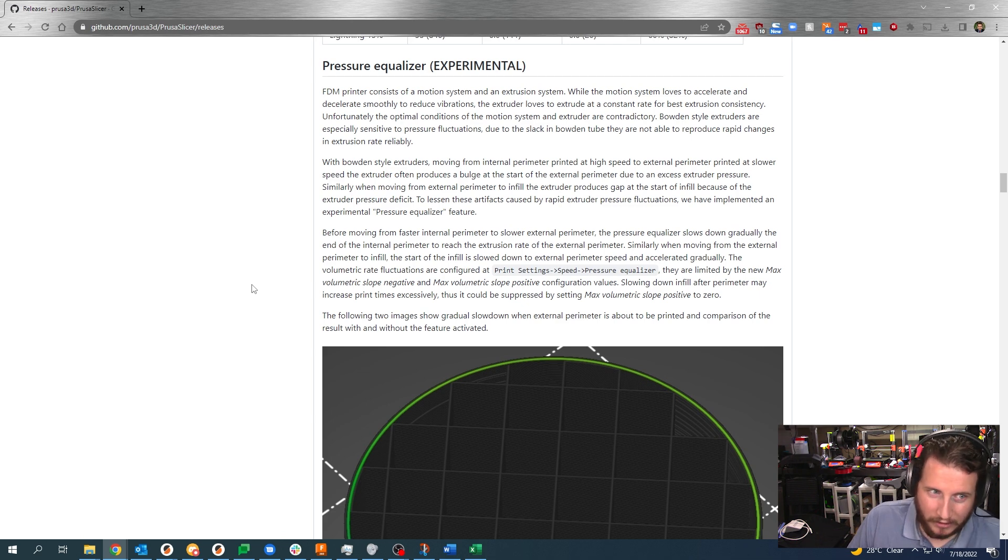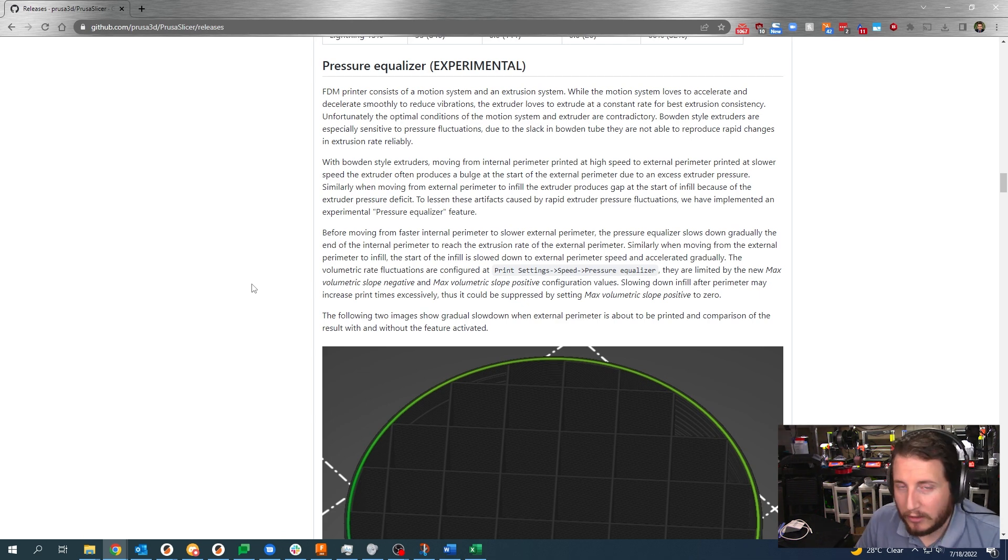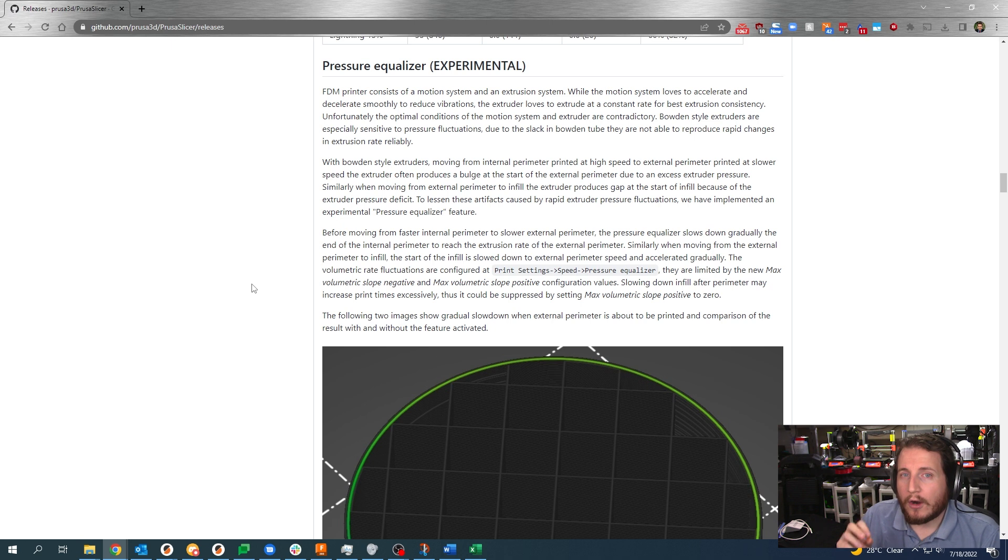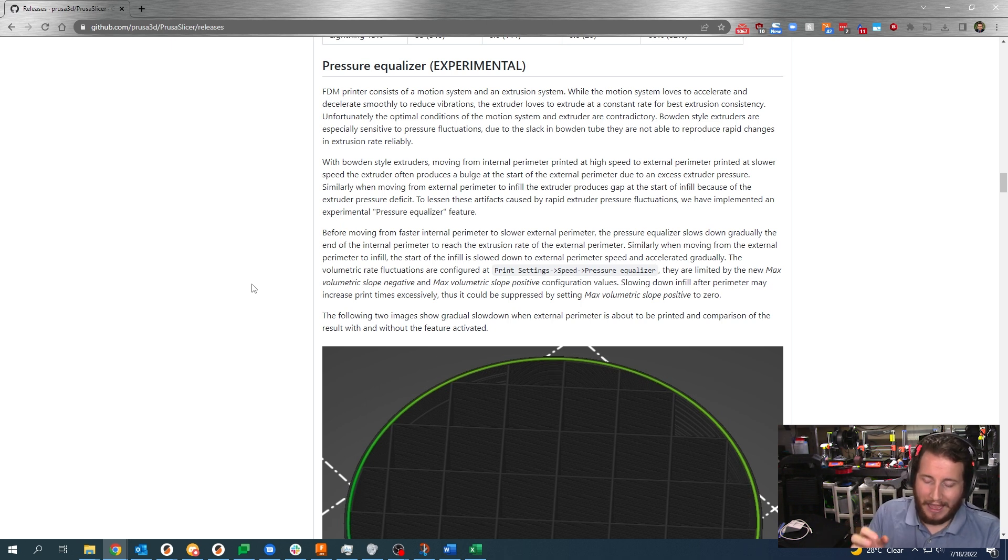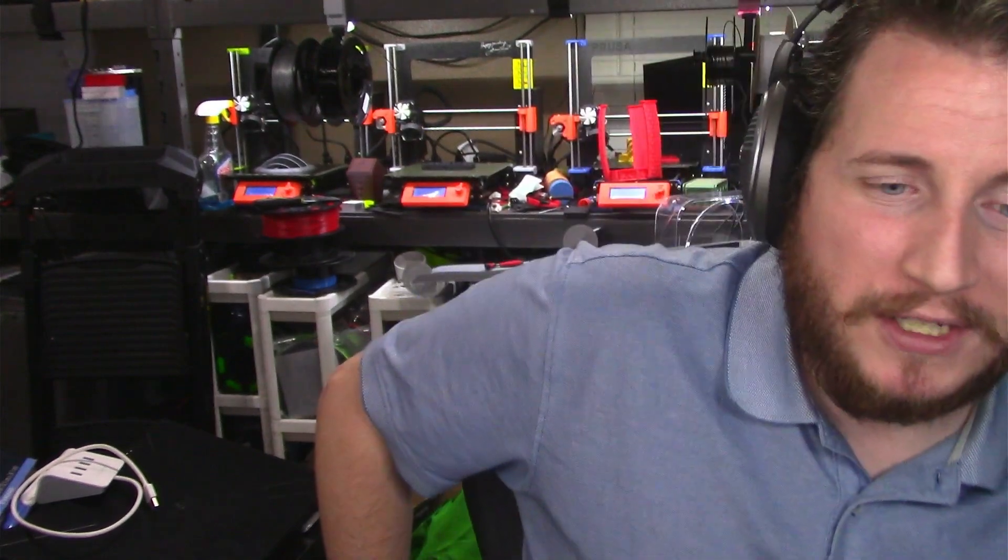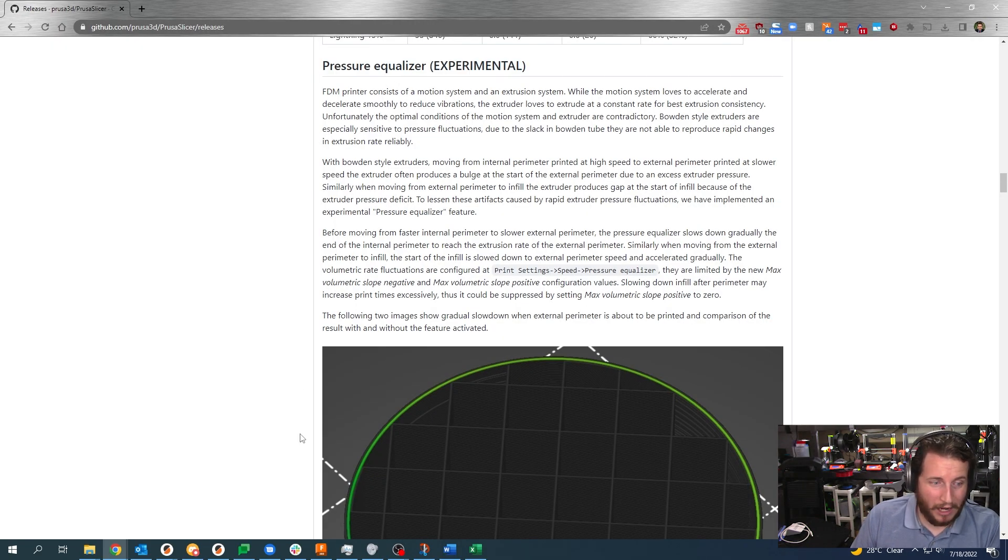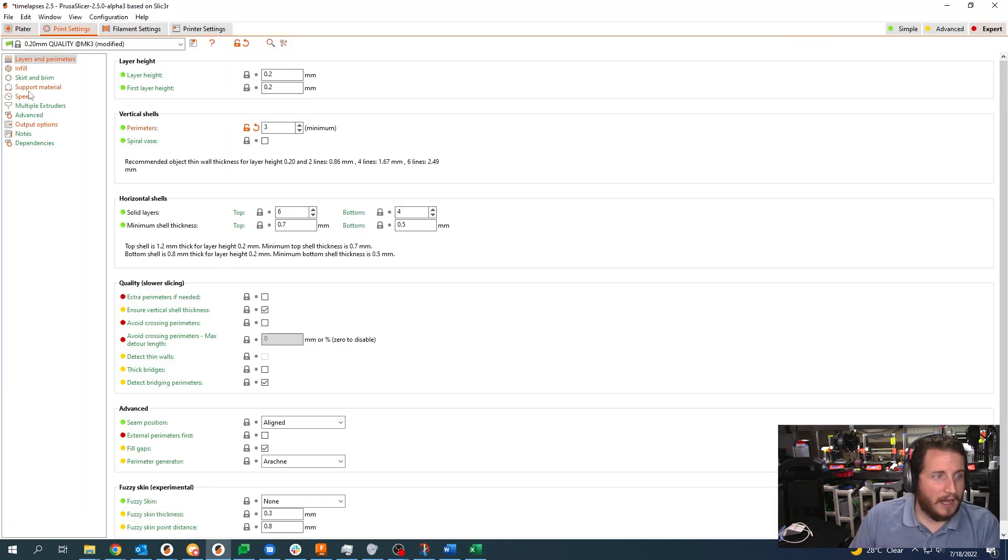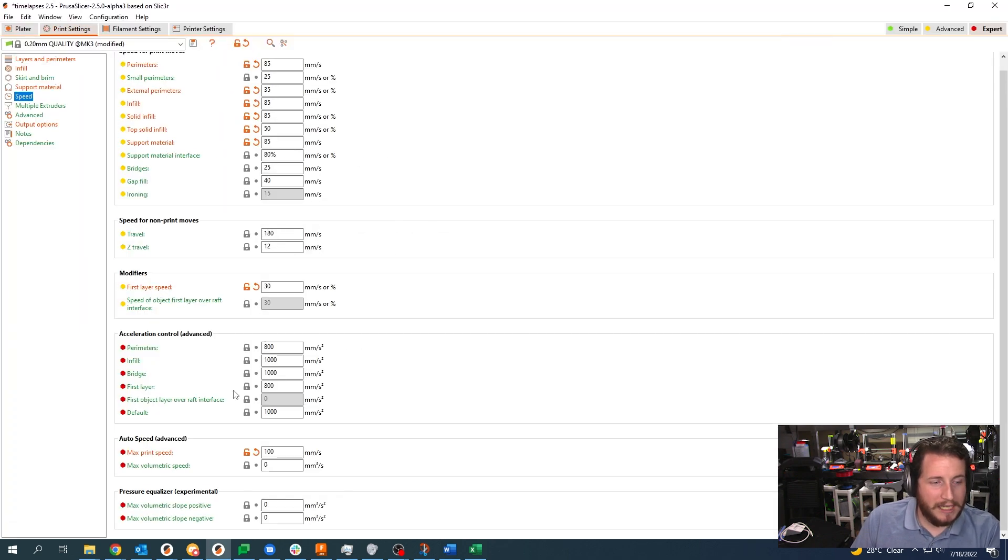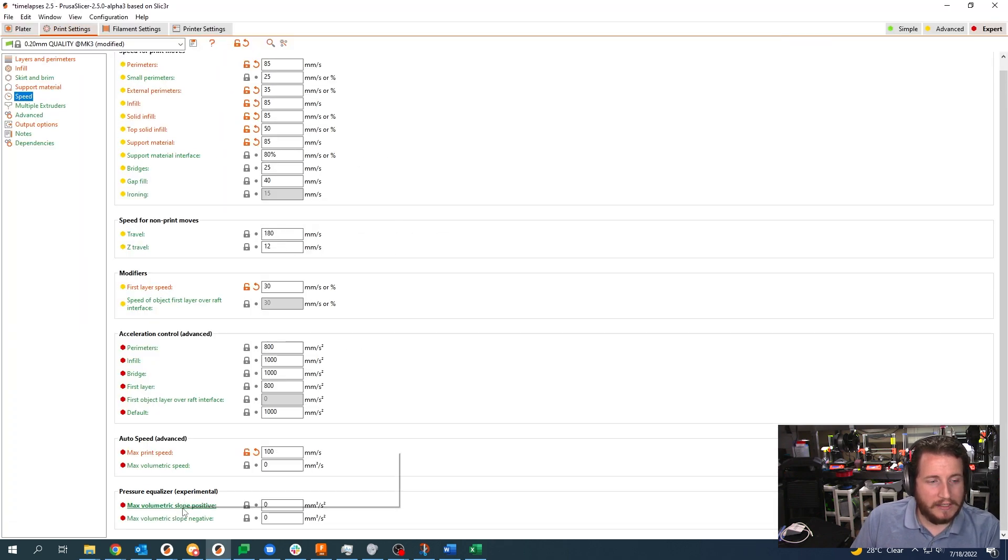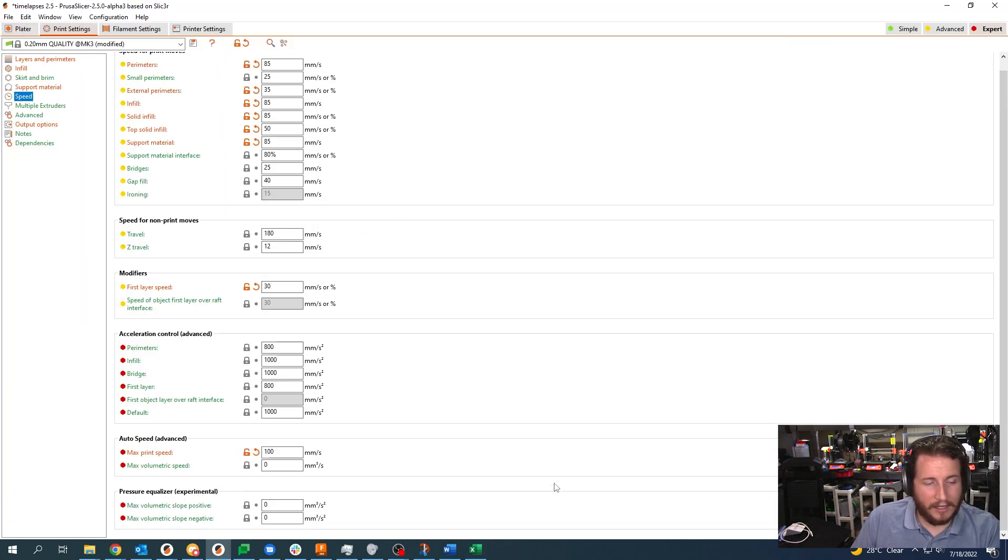We also have pressure equalizer which I have found immensely valuable for printers that have Bowden tubes, especially printers like my Fusion 3 that have an almost one meter long Bowden tube. It's a little unruly and especially with a 0.4 millimeter nozzle, you're dealing with a ton of back pressure. Pressure equalizer has kind of solved a lot of those problems. When we go into 2.5 and under speeds, you can see that there is pressure equalizer and it's listed as experimental.